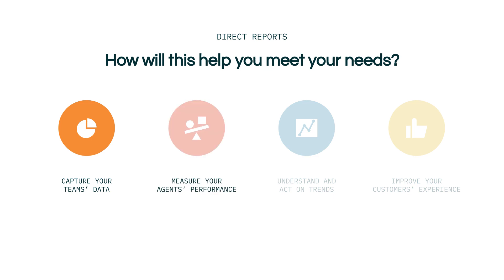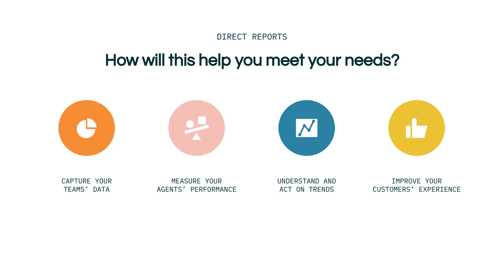You can measure your agent's performance to identify and optimize workflows for improved efficiency. You can understand trends and gain insights into areas where improvements will have an immediate impact. And overall, these tools allow you to increase your operational efficiency as well as your customer's experience.